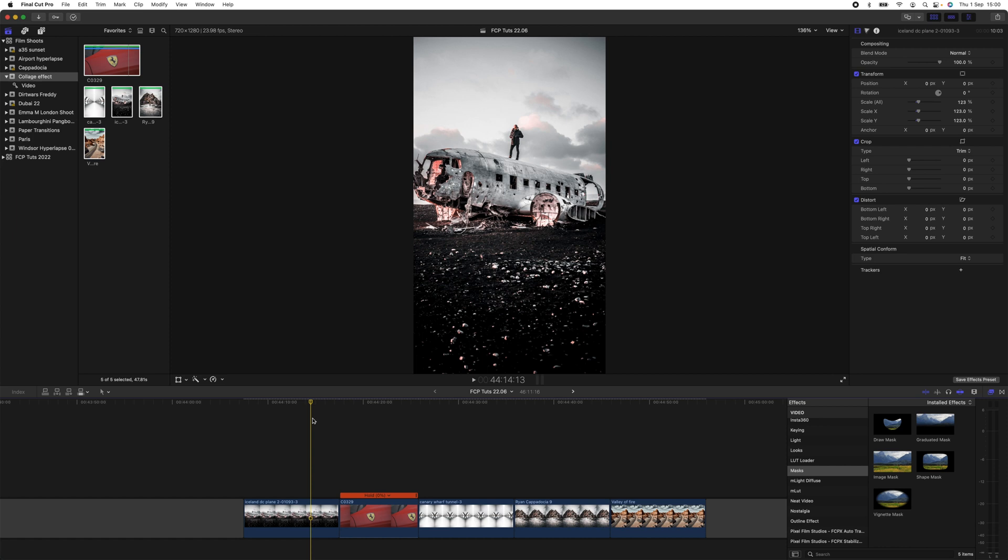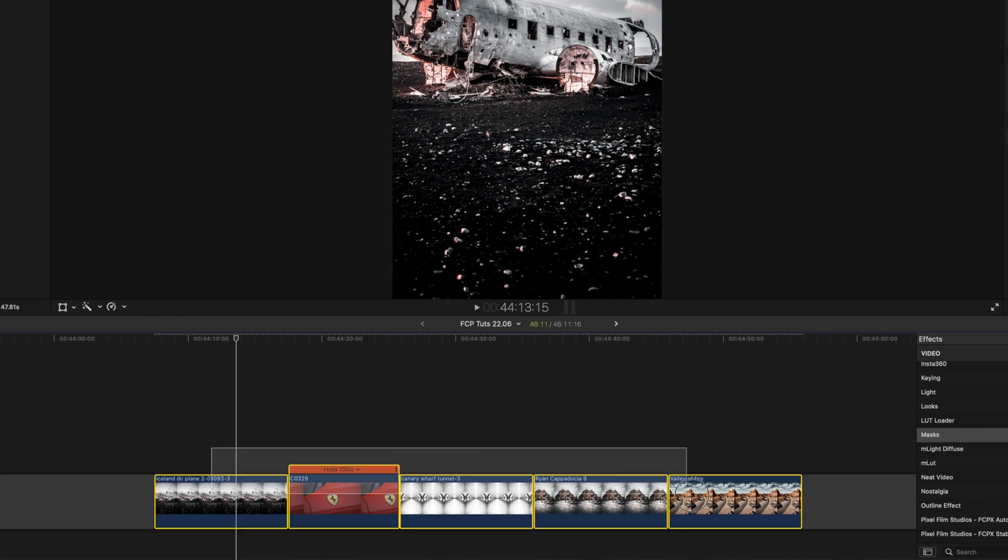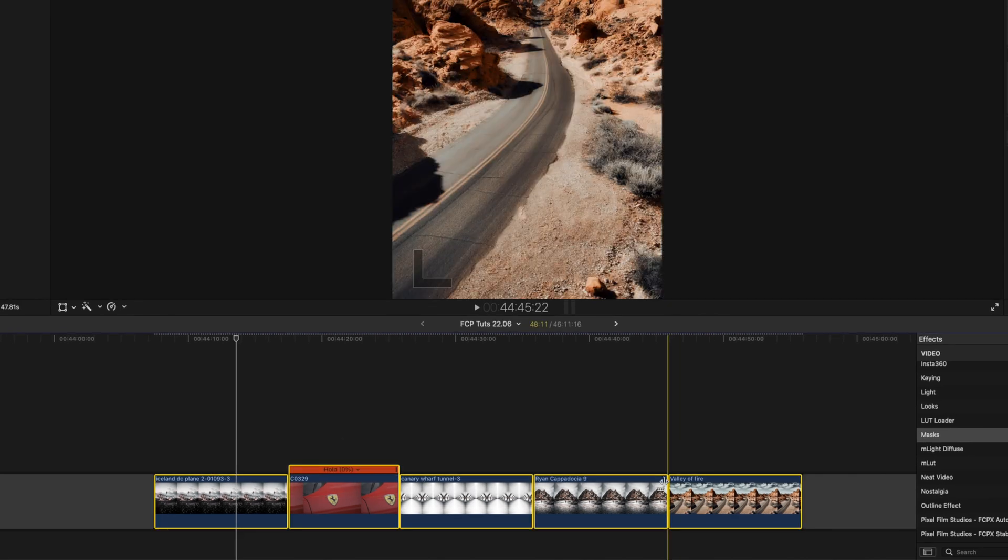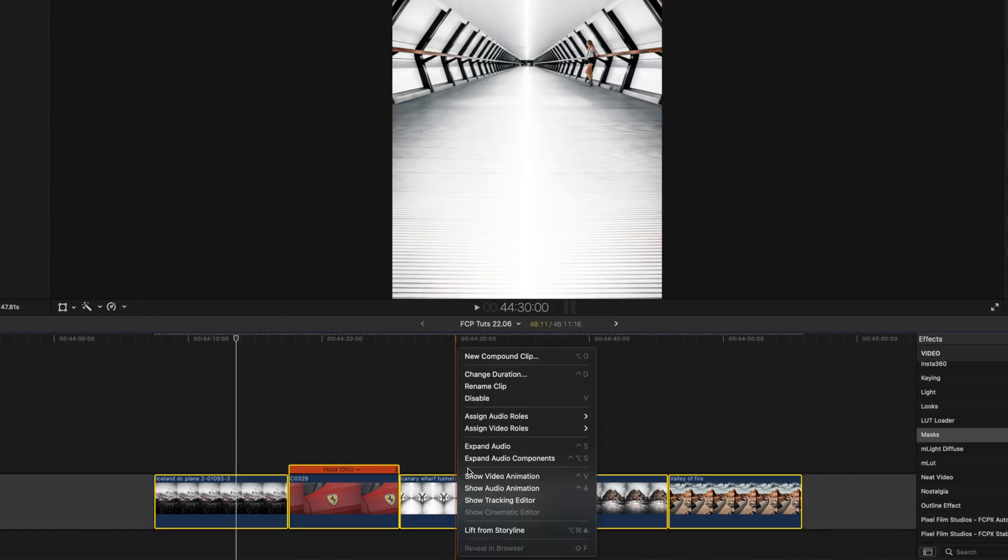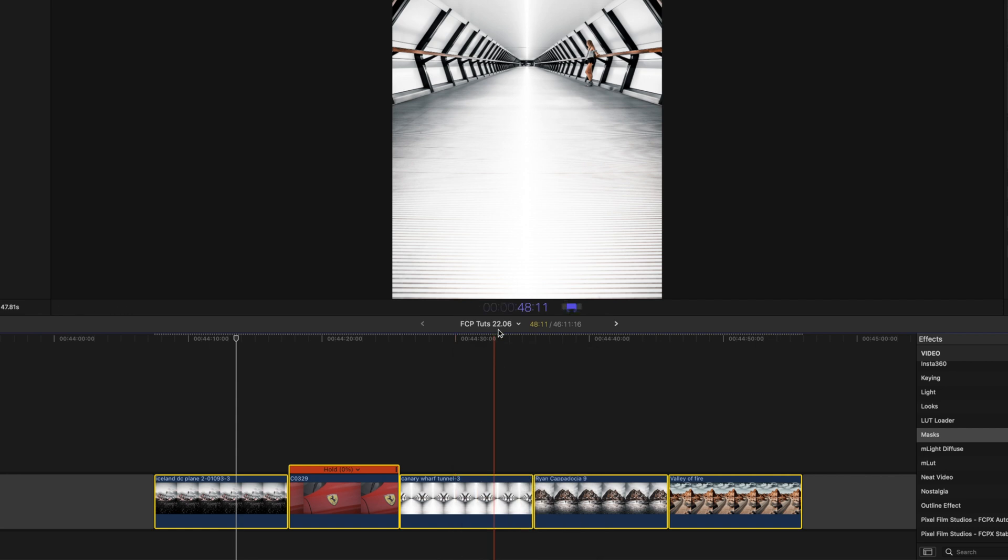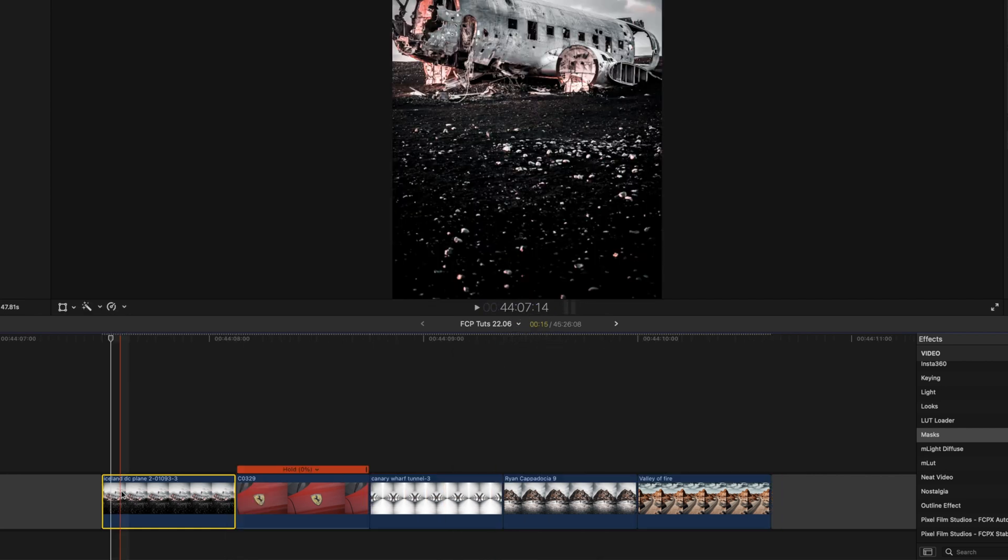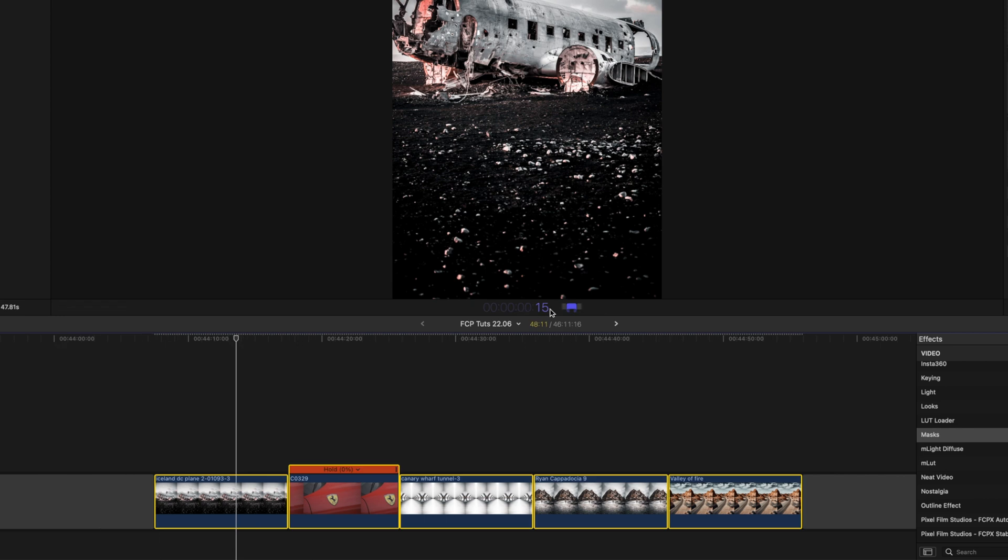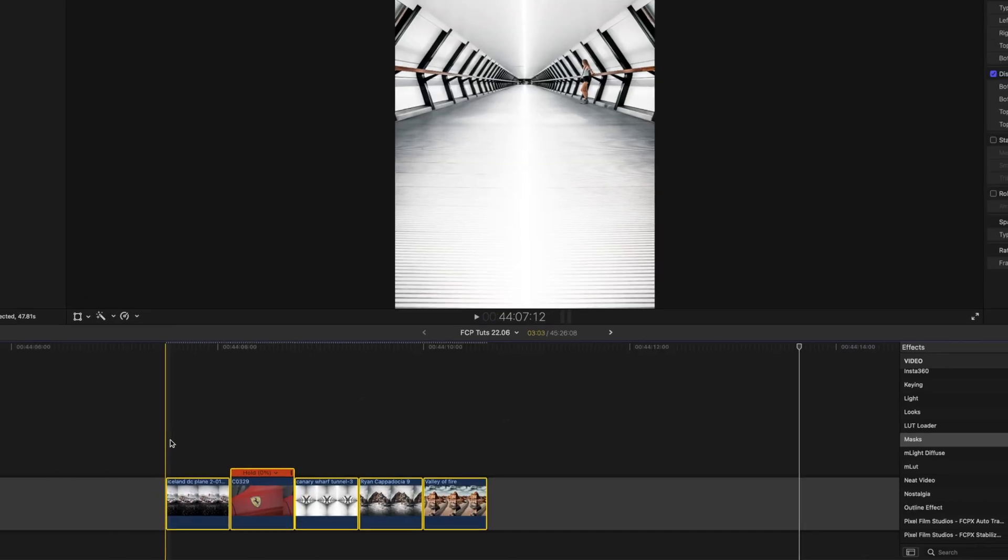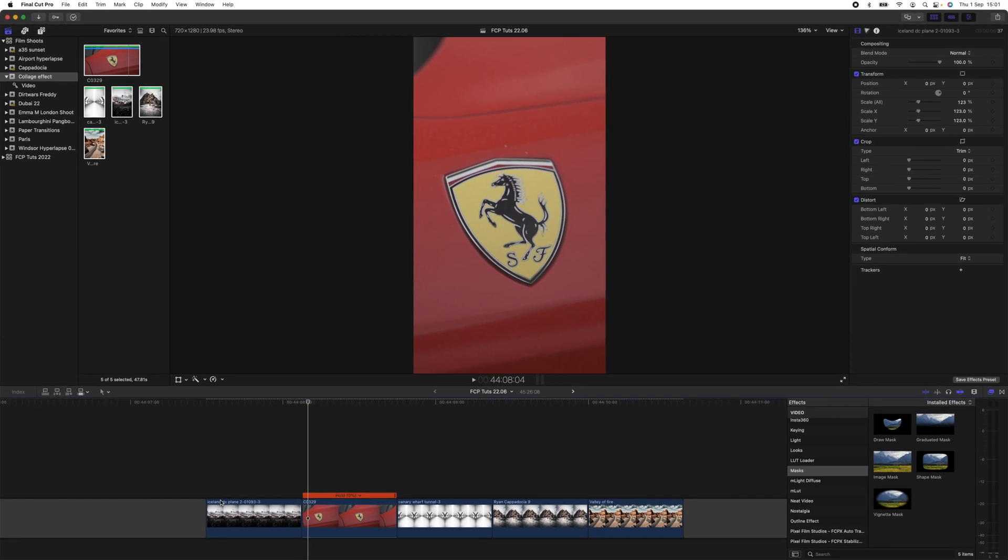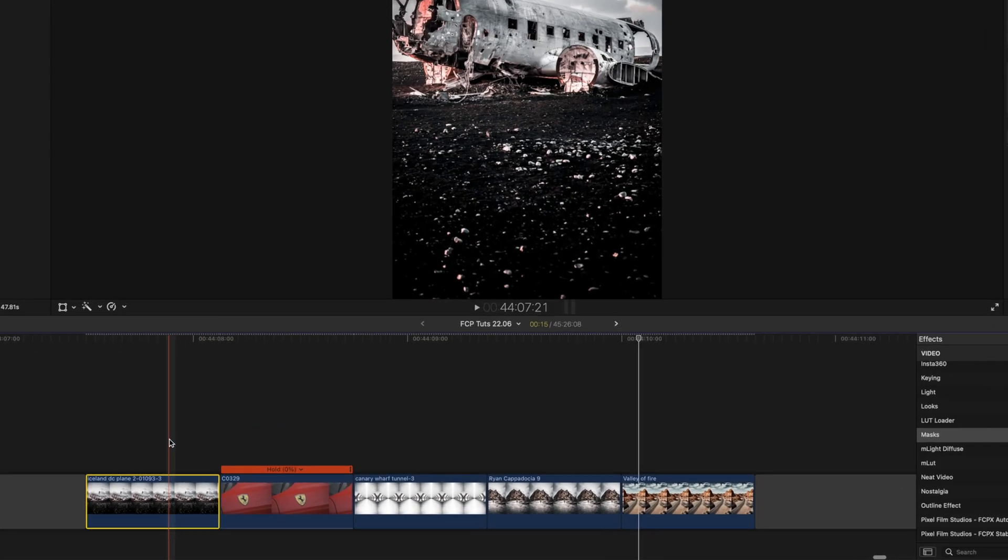So the next thing I'm going to do is select all of my images and right-click, go to Change Duration, and I'm just going to change them all to 15 frames long. It's going to be quite a fast-paced effect. Press Enter, and depending on how long you make each image, it will change the pace of the effect.